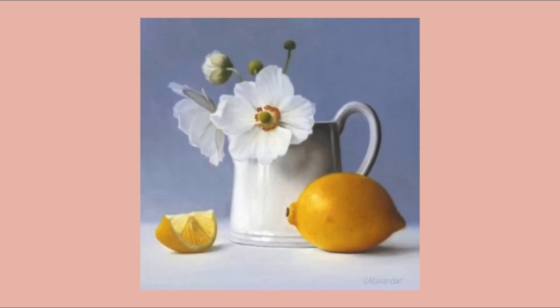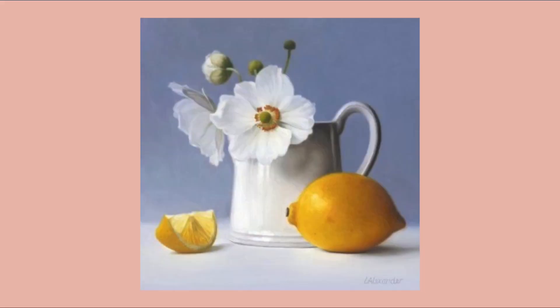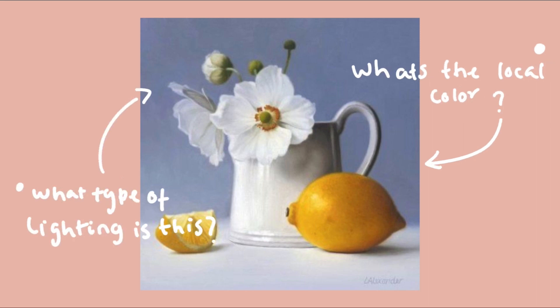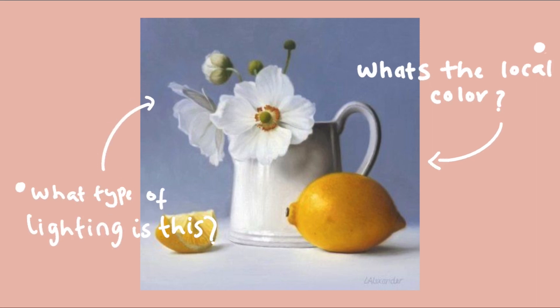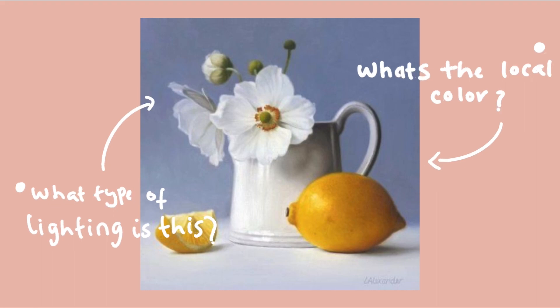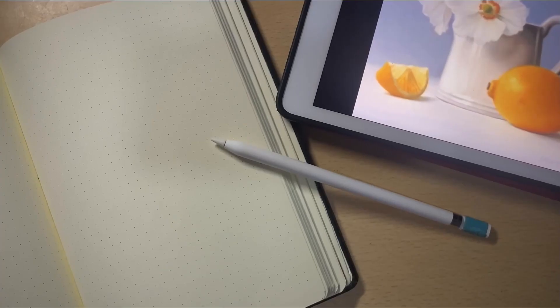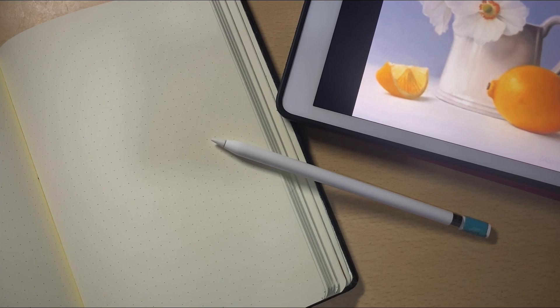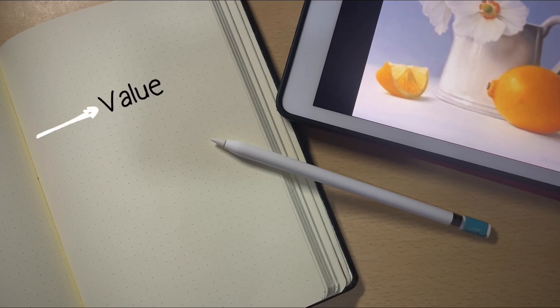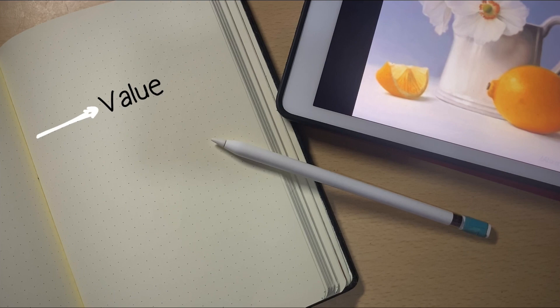The first thing you should do before jumping into making any strokes is to observe your reference. Ask yourself: what's the local color of each object? What type of lighting situation is this? It's very important because color and light work hand in hand. Now I'm going to share a handy formula I always use to try and get a similar color close to my reference.